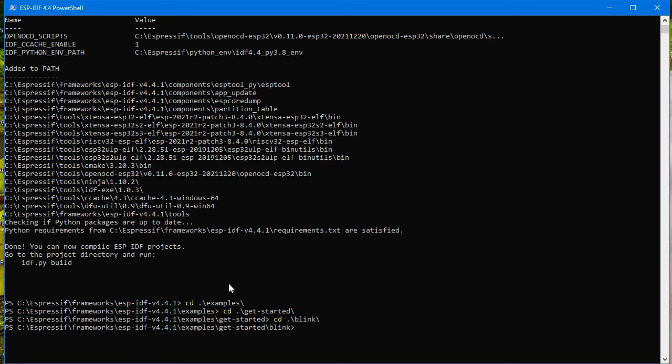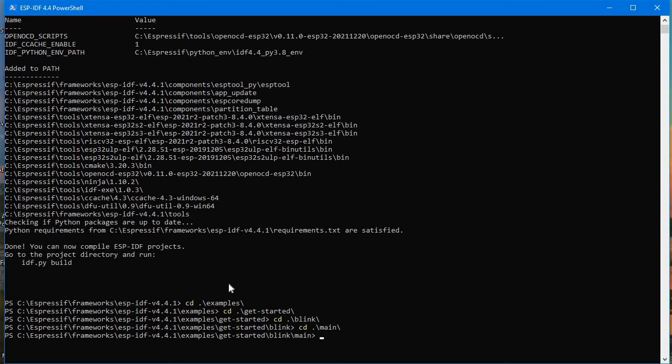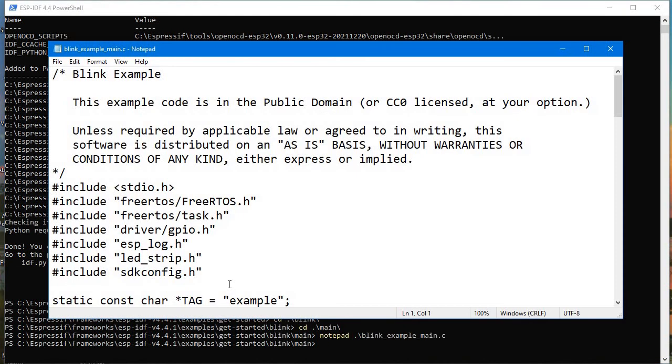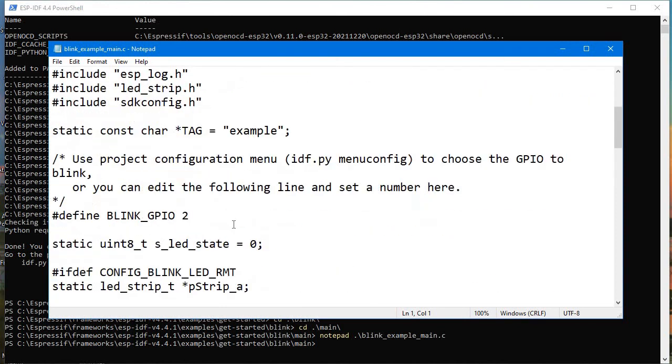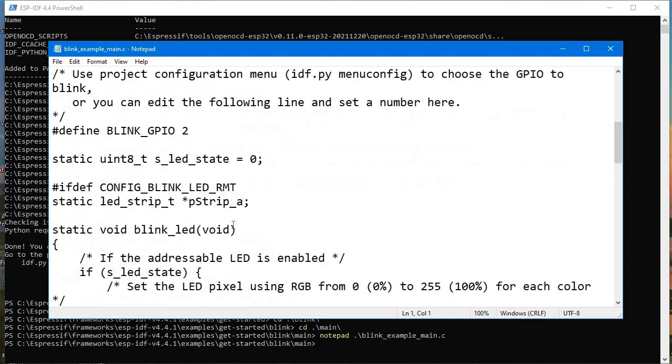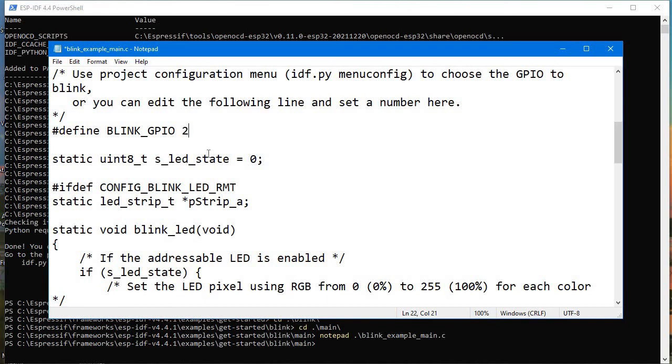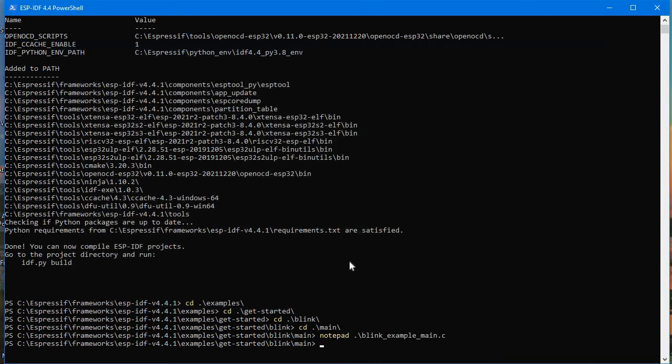Now in this blink code, suppose I want to change anything of my code, so I'll go to CD main and then notepad blink example. You can open your code using notepad. So here we just need to change this to LED number 2, GPIO number 2, because our LED inbuilt LED is connected to GPIO 2. Delete whatever is written here and just write 2 here and just save it.